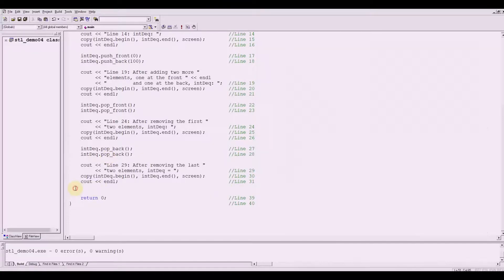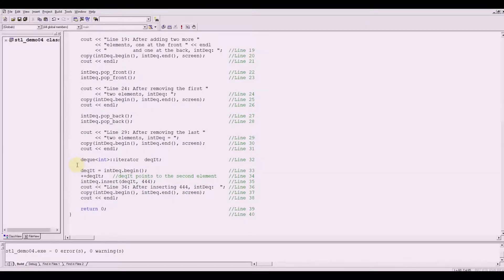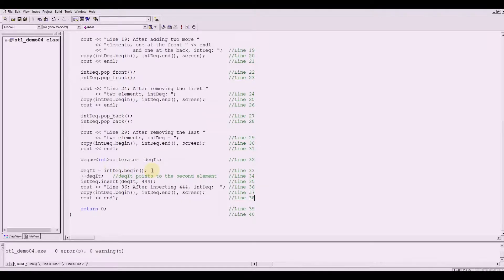Let's have another demo. This would be our last section of code, lines 32 to 38. Line 32 declares deck_it to be a deque iterator that processes containers whose elements are of type integer. After the statement on line 33 executes, deck_it equals index.begin, so deck_it points to the first element of the deque. On line 34, it advances deck_it to the next element of the deque.